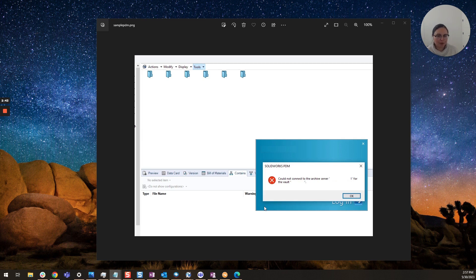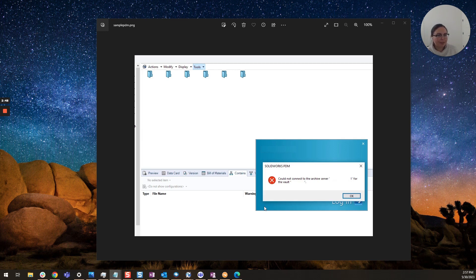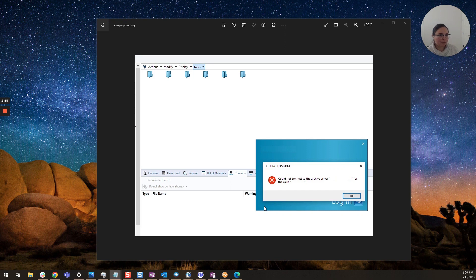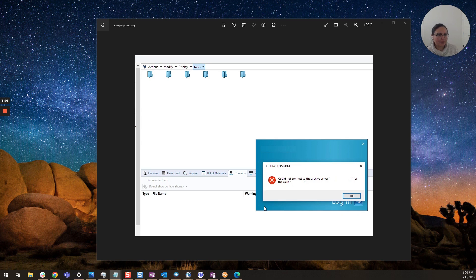Now if you don't have access to your archive server again I do recommend reaching out to local IT and maybe you can loop in your value added reseller who will know which services to look out for but essentially you'll want to make sure your SOLIDWORKS PDM archive server service is turned on.